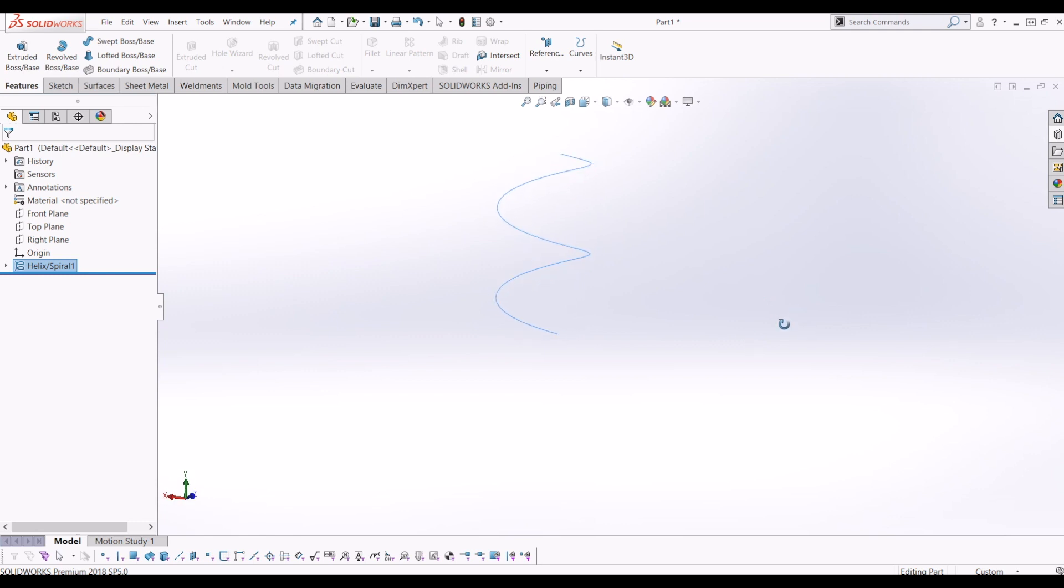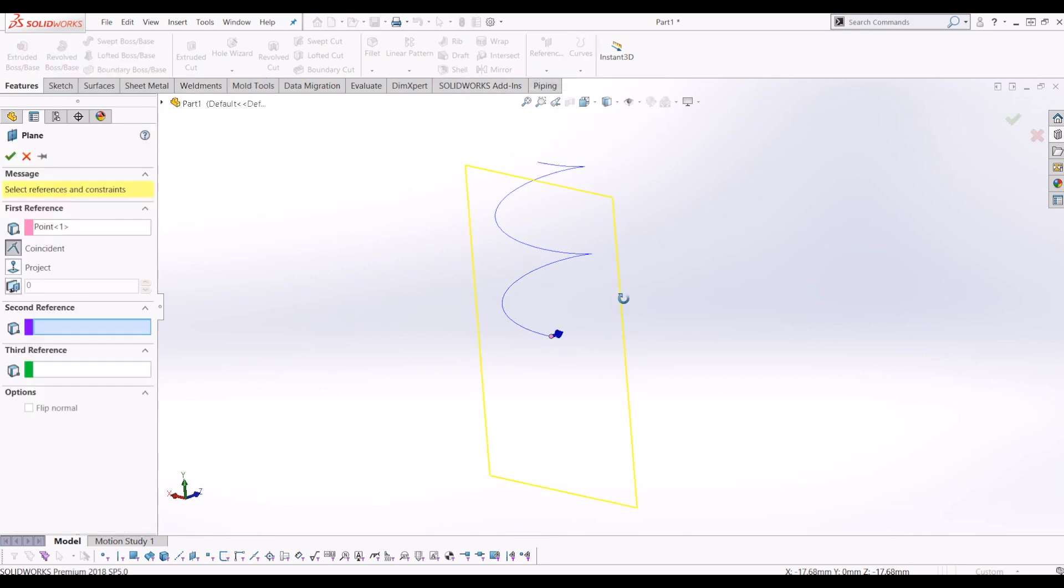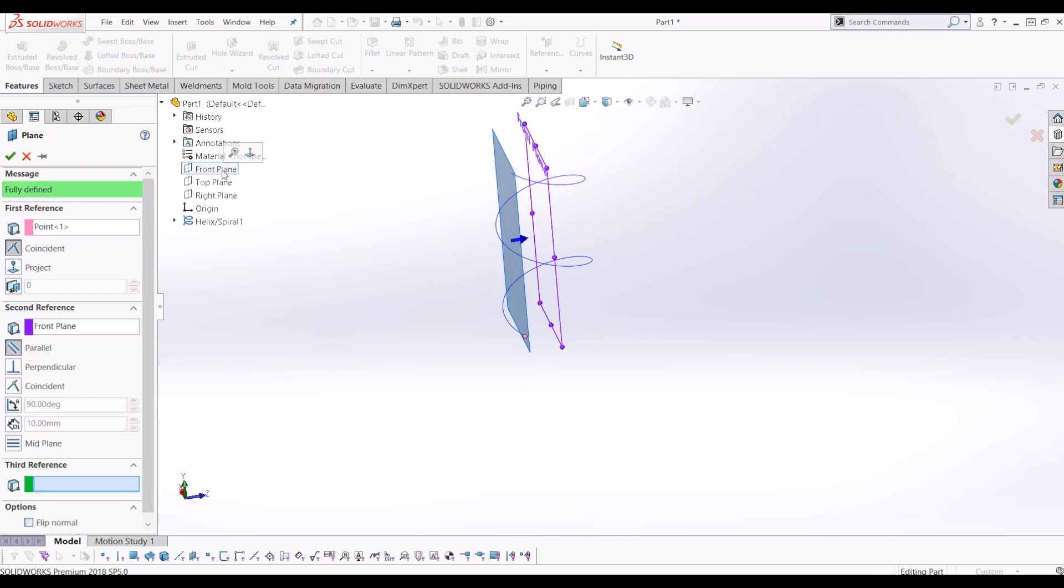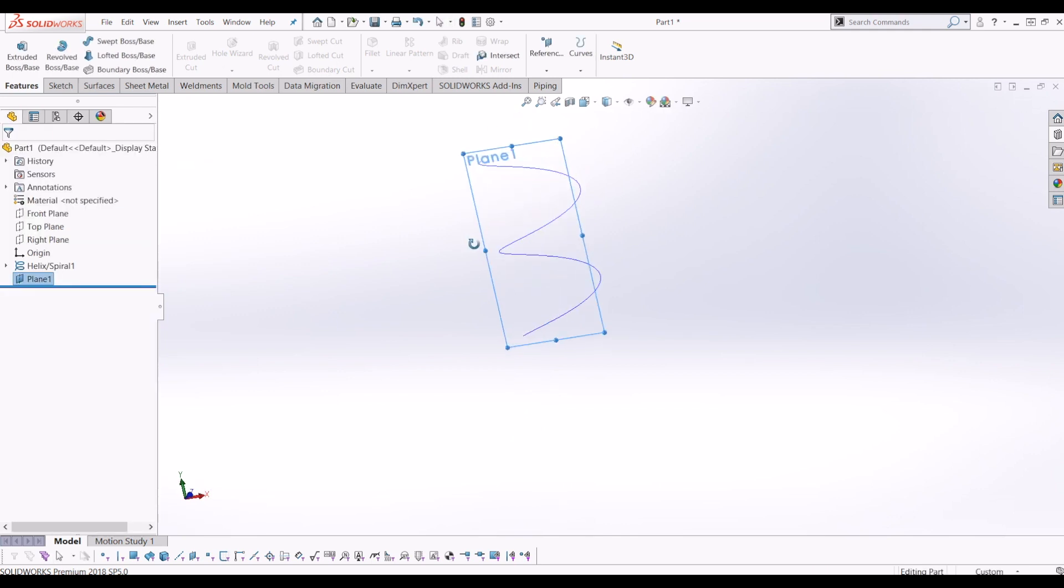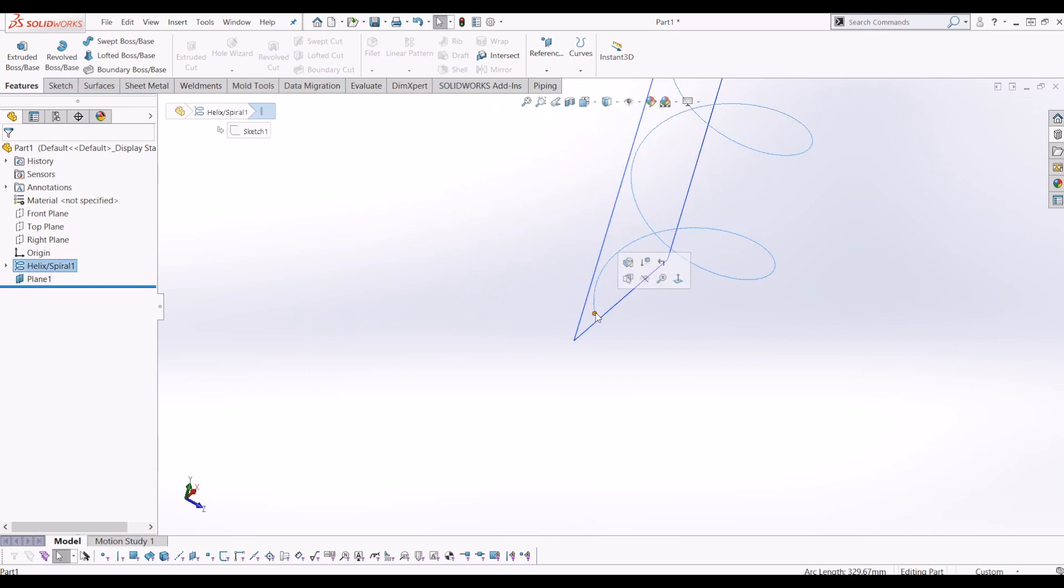Now from there, I need to create a sketch flush with this point. If I go to Reference Geometry and go to Plane, I've already clicked that point on the edge of the helix, and now I'm going to go to Front Plane. So now I've created a plane that's intersecting with that point.